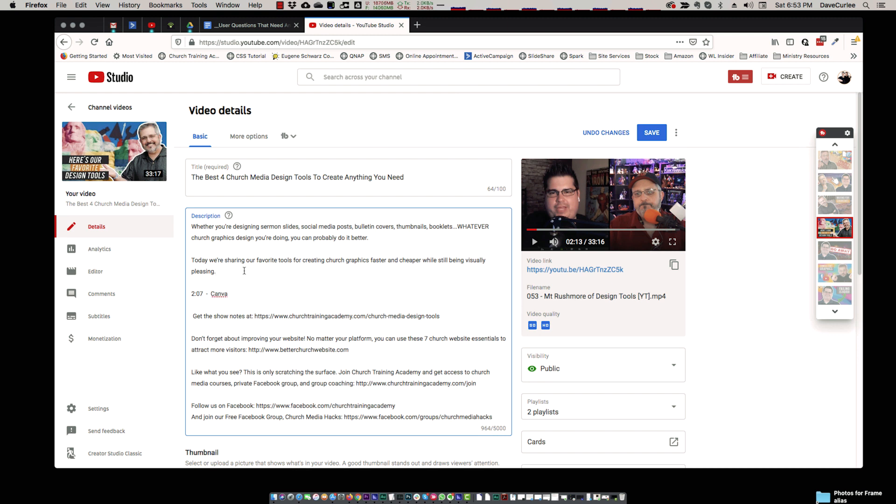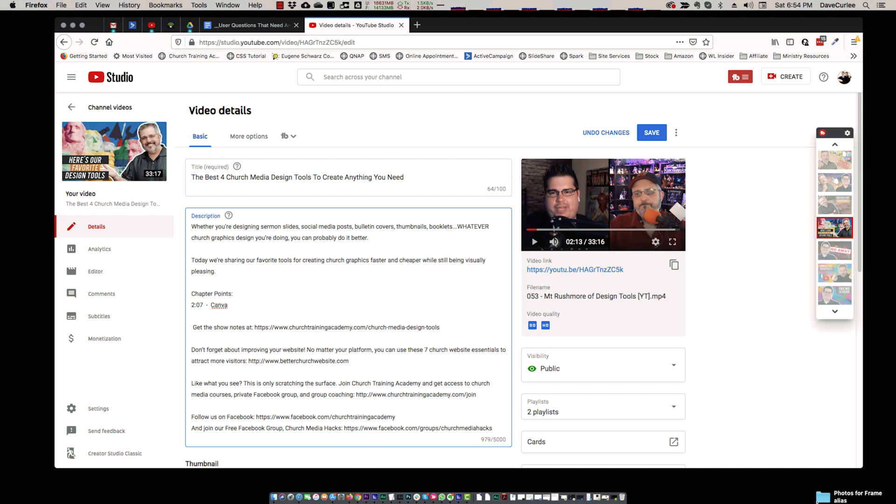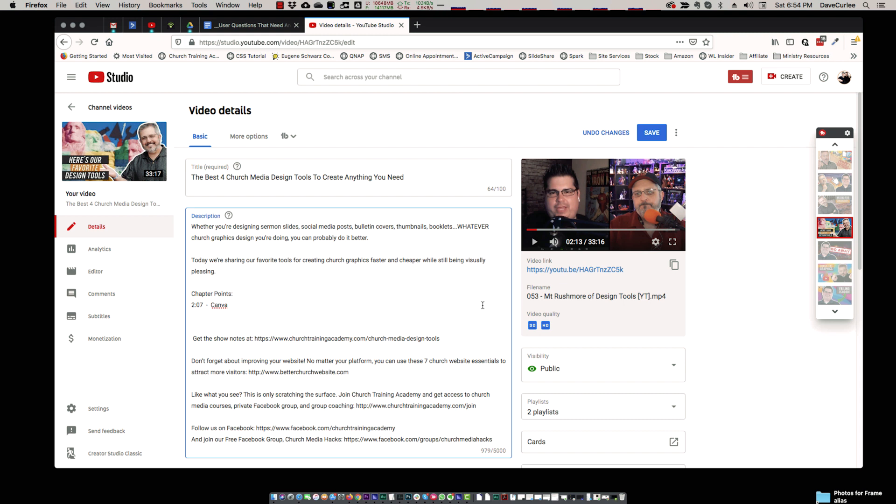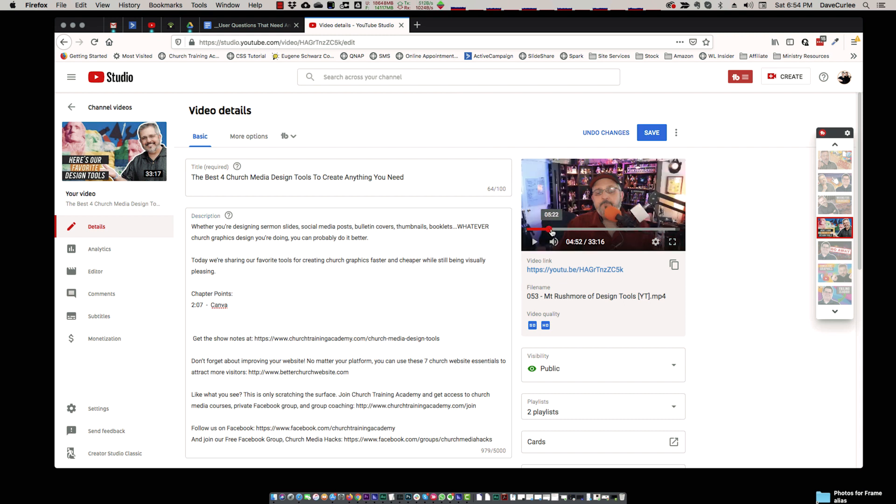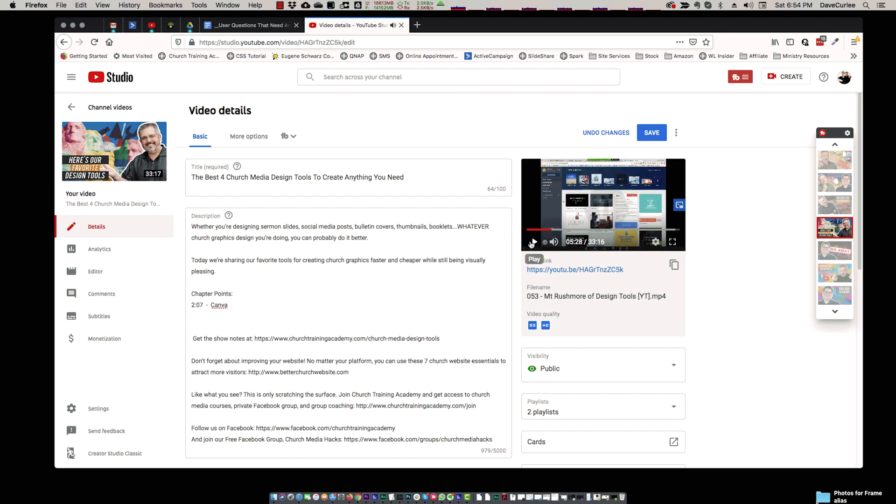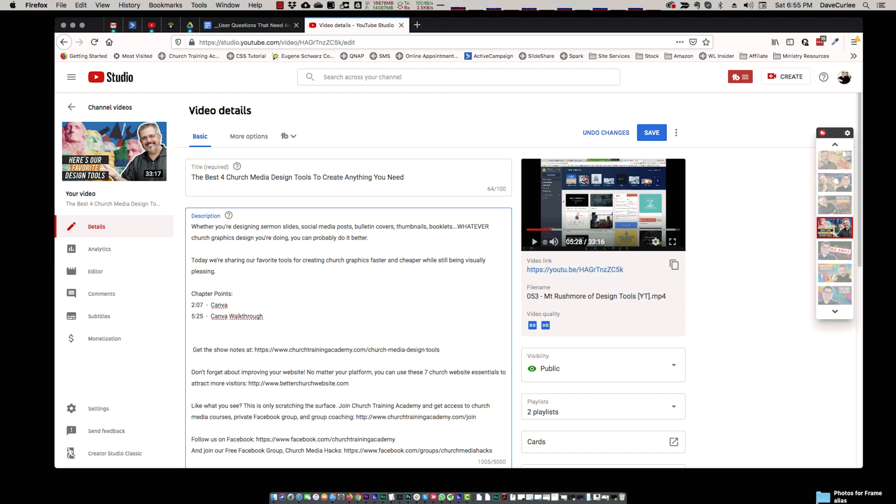Now there will be a time that shows up on there. Chapter points. That's what I'm going to call this. These are our chapter points, like in DVDs. I think we actually do a little walkthrough of Canva, like around five-ish minutes. So 5:28 is where he starts. I'm just going to back it up a little bit. We'll just say 5:25. That ought to give us a little bit of a lead in there. 5:25, Canva walkthrough. You see how this is very easy.